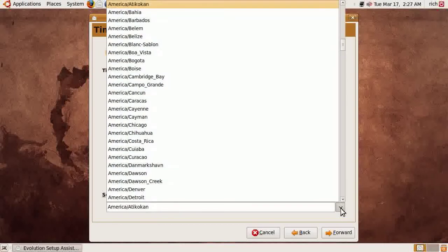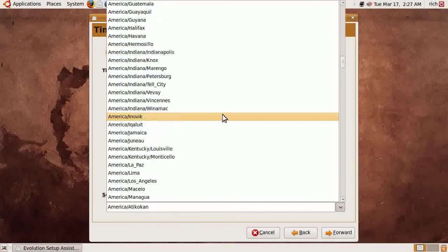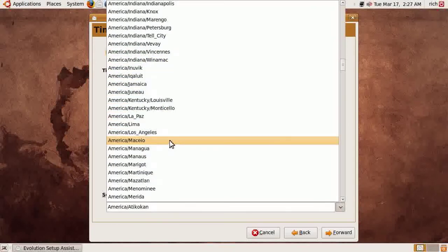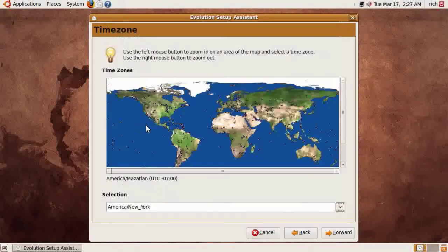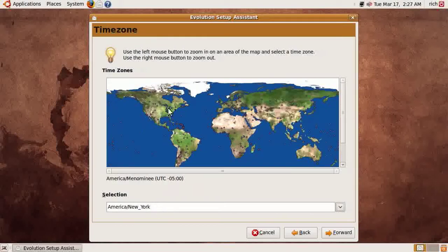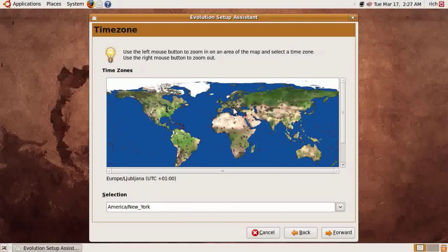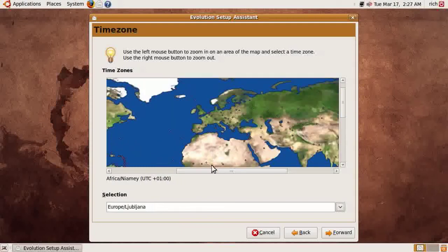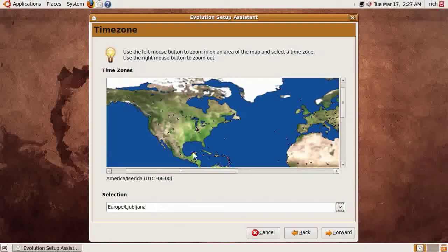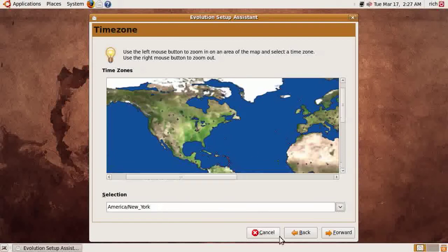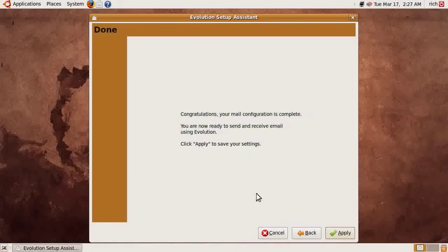Now we select the time zone. I'm going to select an Eastern time zone once I locate it — there it is. You can also just click on the map; there are little blinking icons and you can click one and it will zoom the map to it. You'll probably have to watch the high-definition version to see them clearly. Either by the drop-down or by clicking the map, you can do it either way. Then click Forward and we're done.